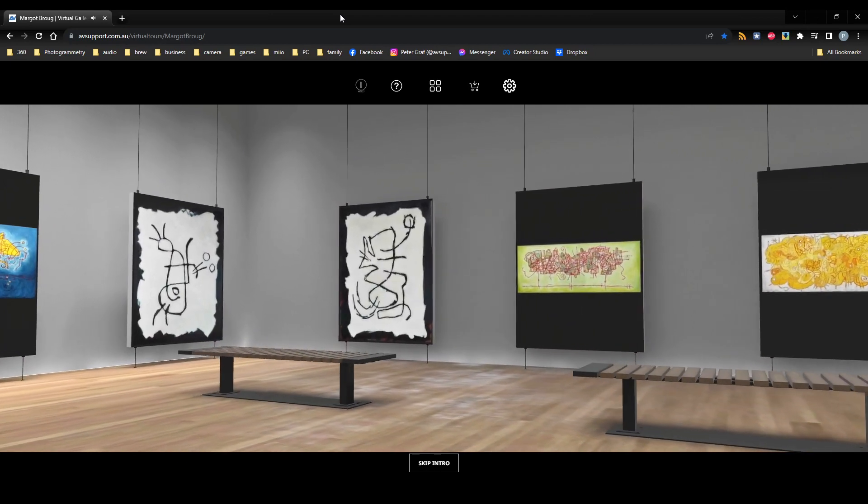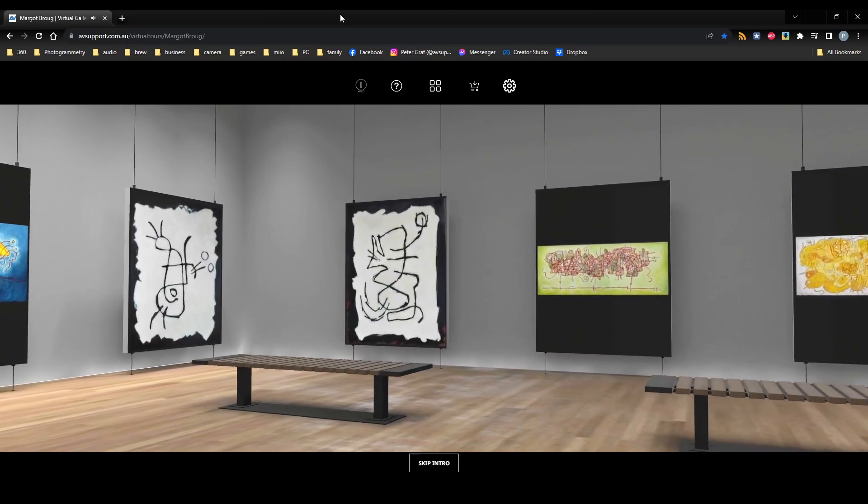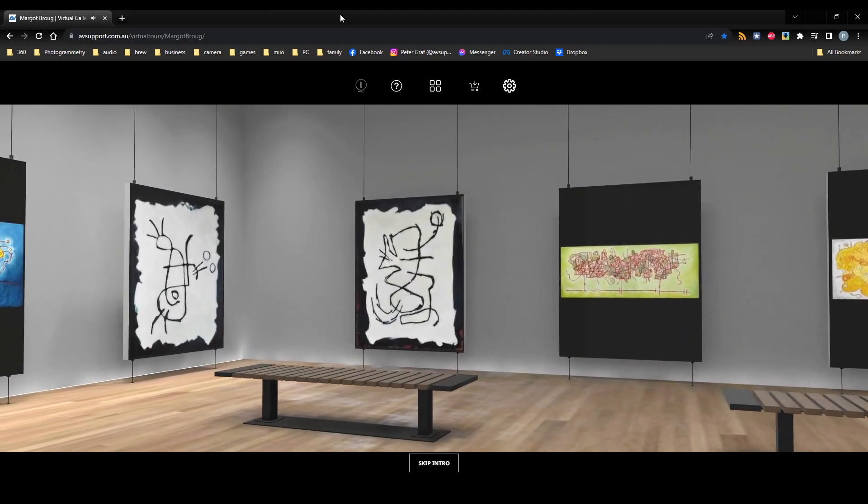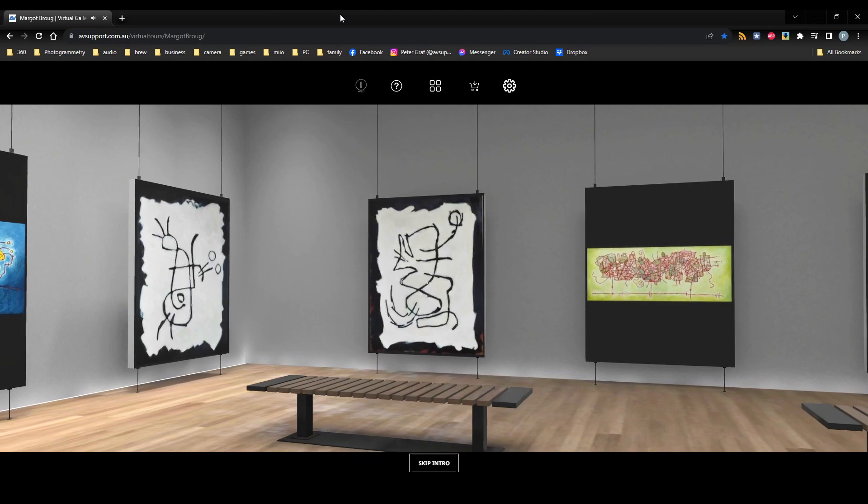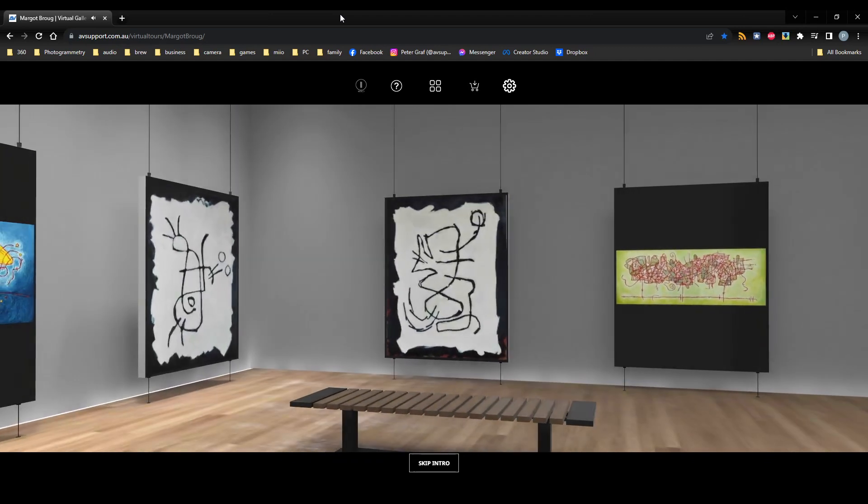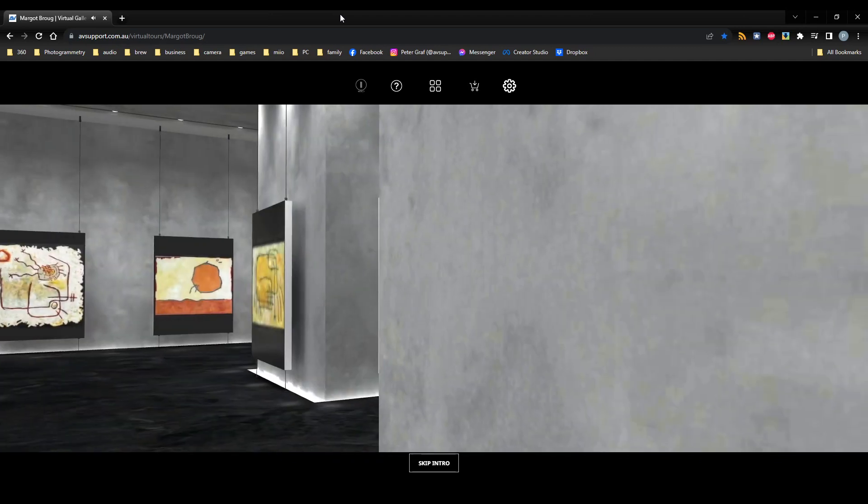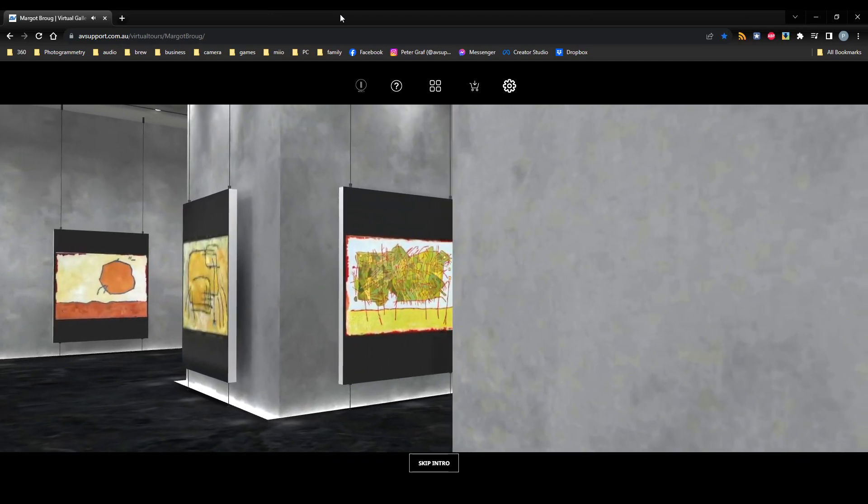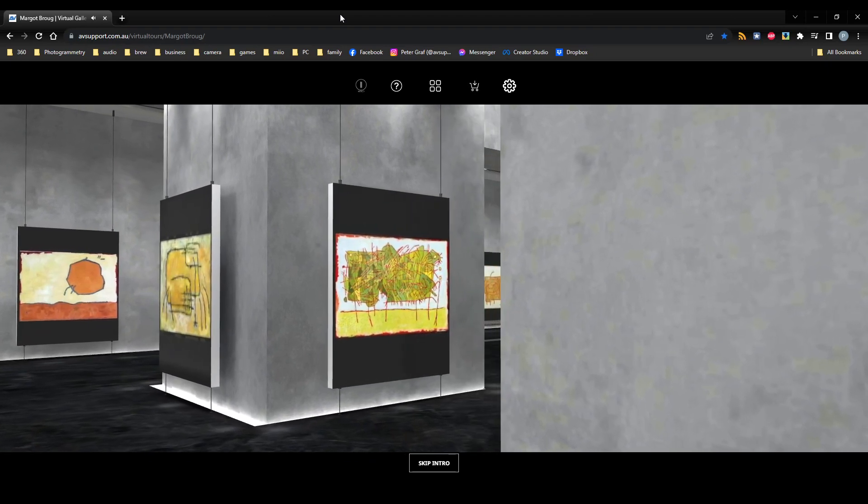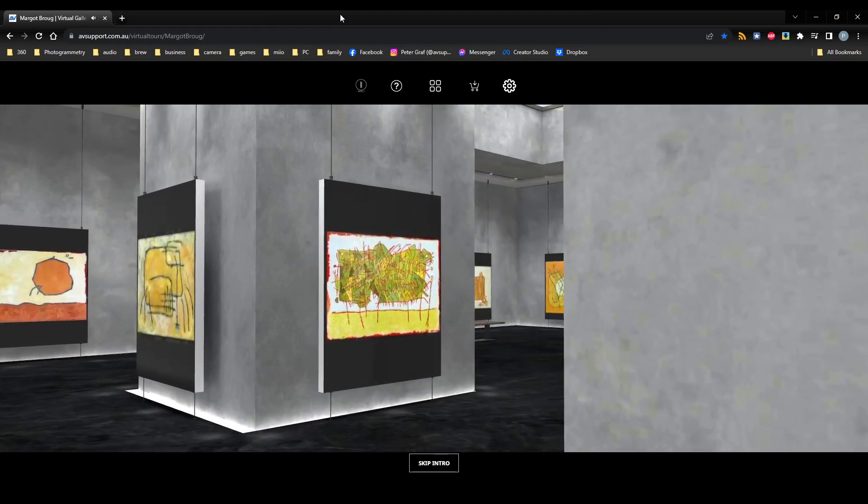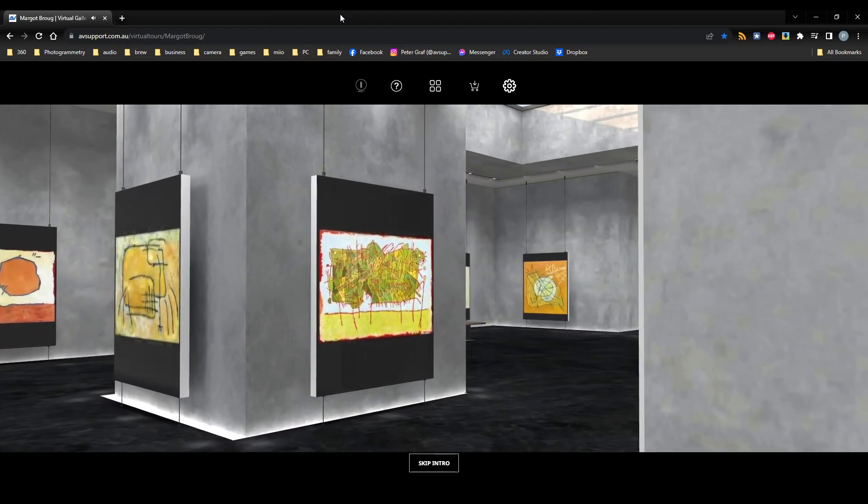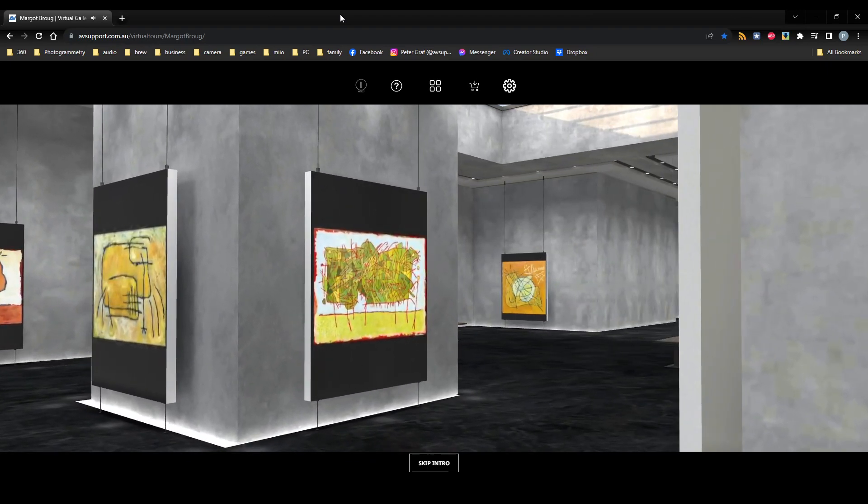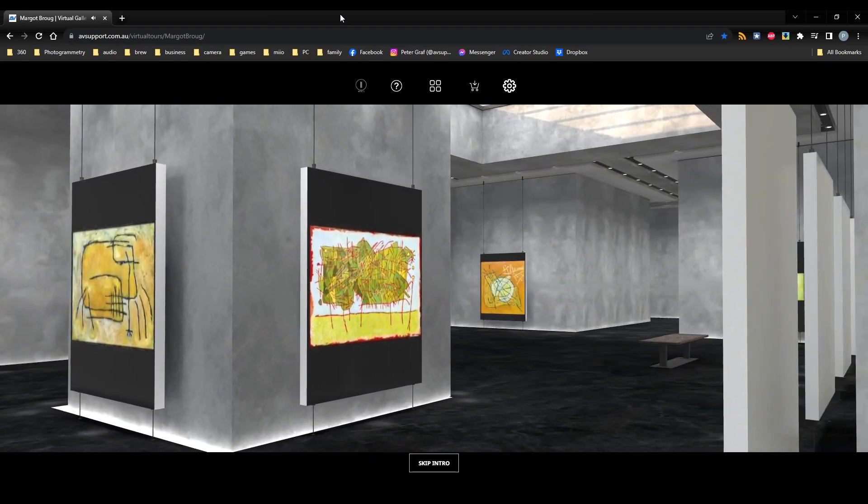I work in the mediums of oil and pen primarily. In this virtual gallery, you will see paintings created through layering of textures and colours, like the layering of different perspectives and realities.